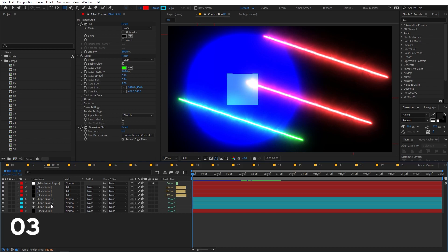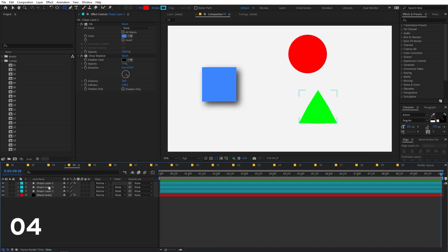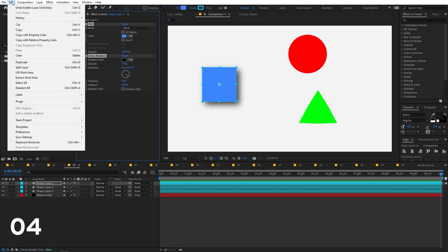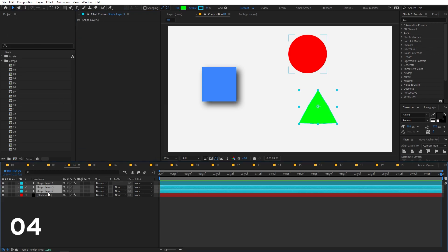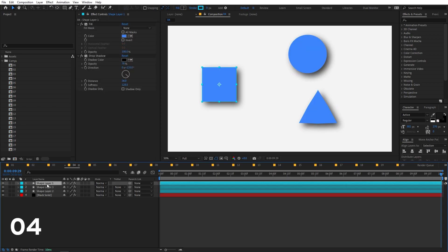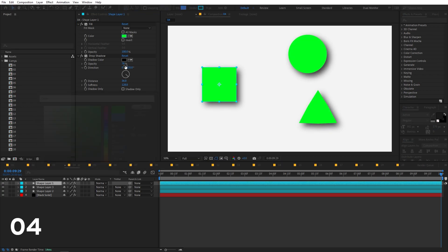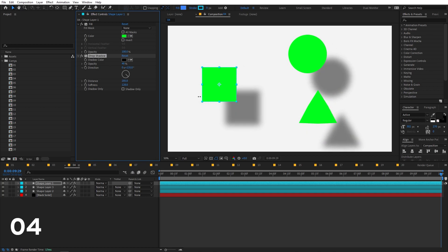You can copy effects from one layer and paste them onto other layers with a very useful method. Select the layer, select the effects on top of it, then go to Edit and choose 'Copy with Property Links'. Select the target layers and press Ctrl+V to paste. Now you can control all the parameters — like color — from the main layer, which is great for linking multiple properties.